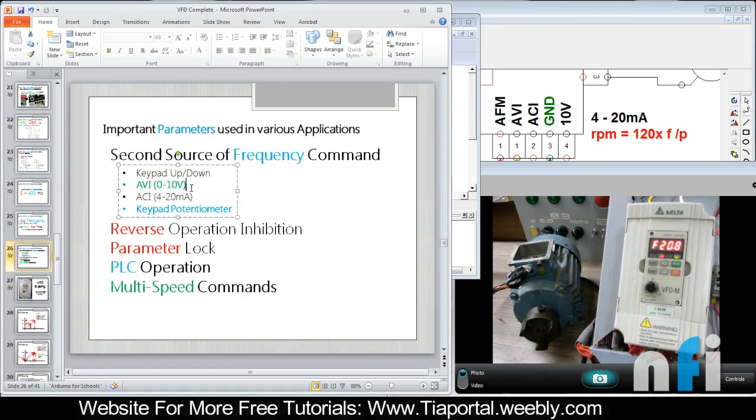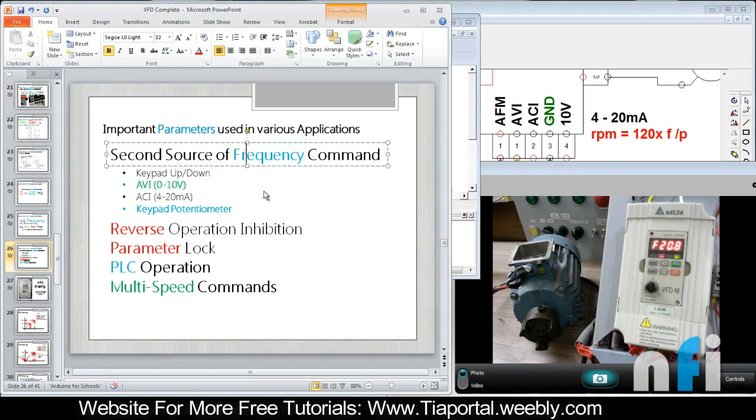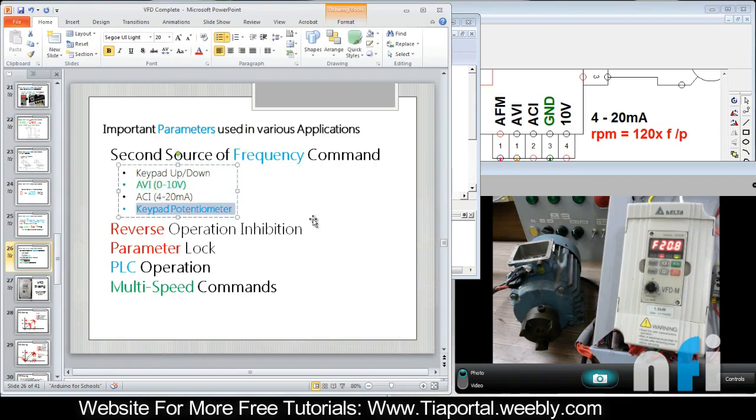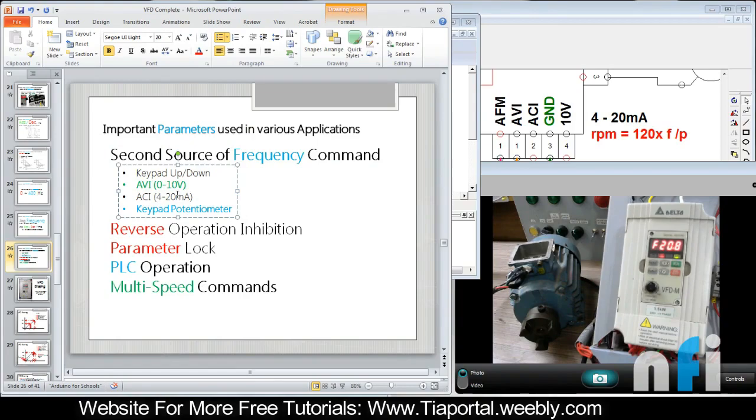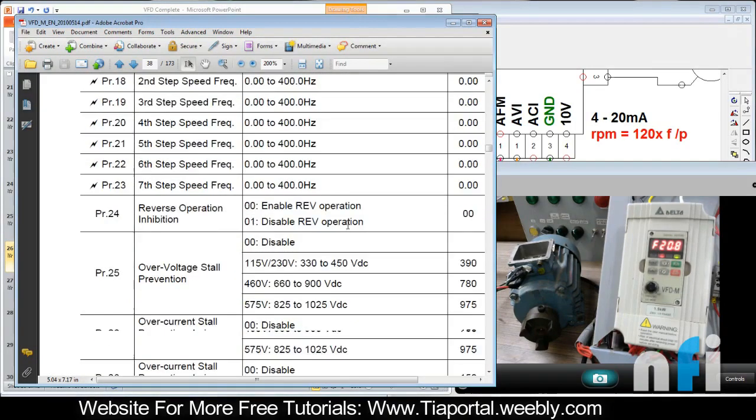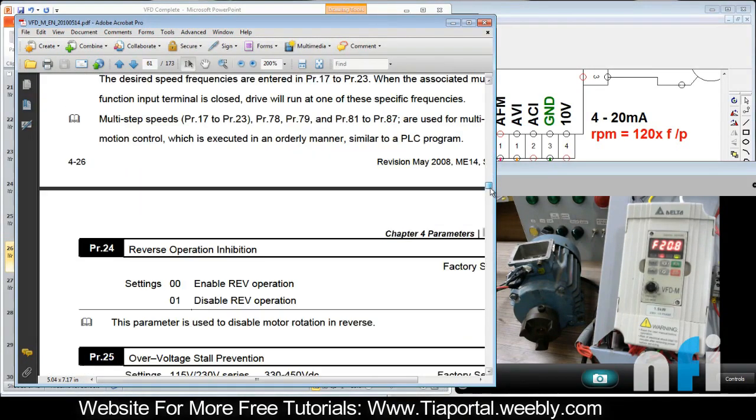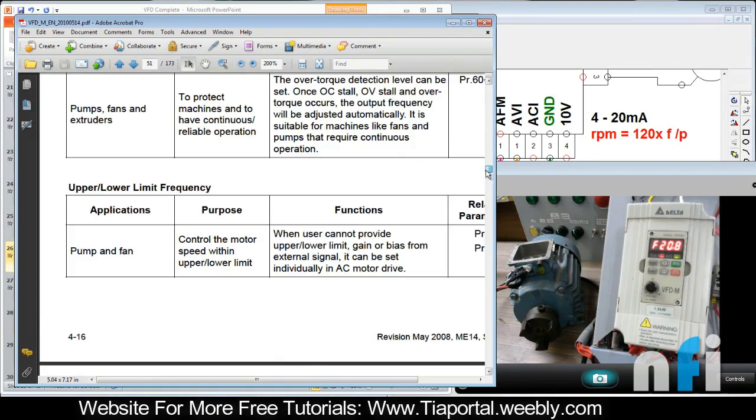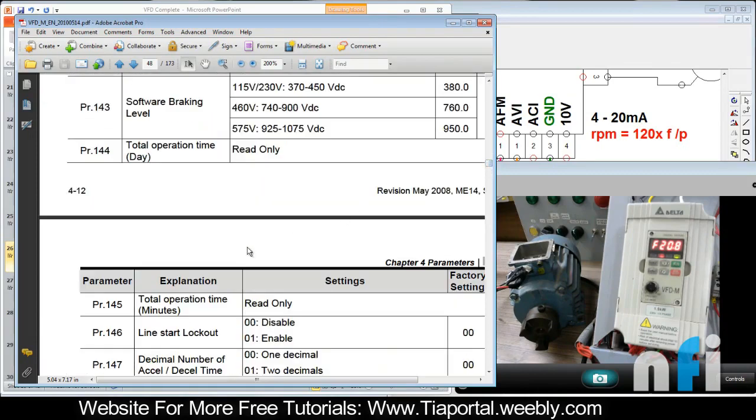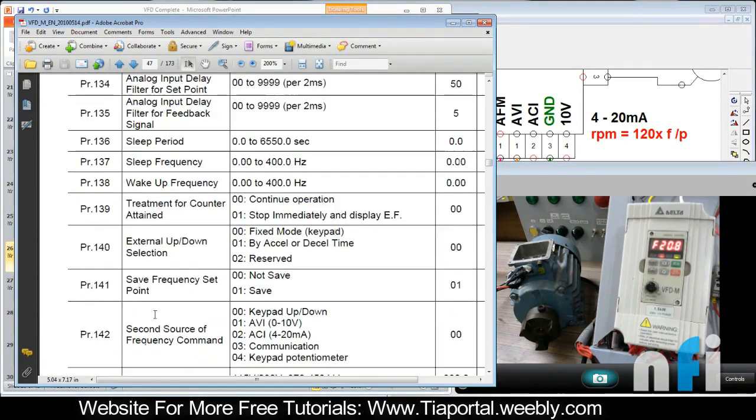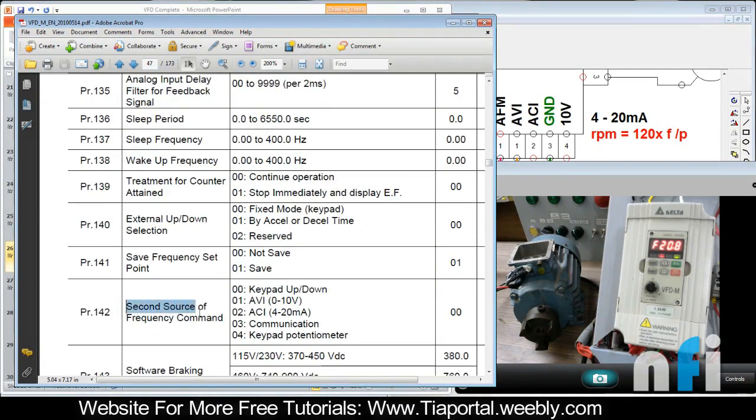First, select your second source. My first source is potentiometer, already selected. Second source I want AVI. You can find in your manual there is parameter 142. This is the second source of frequency. Here I need to set 01.